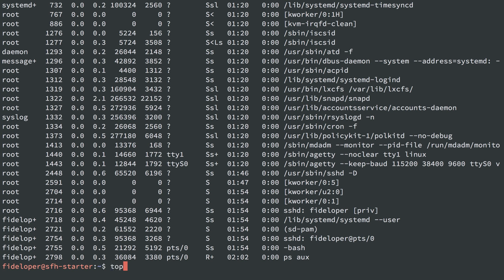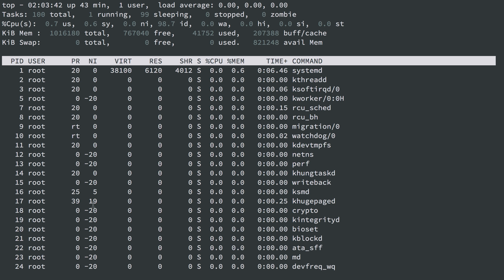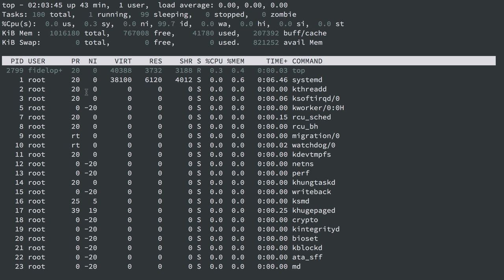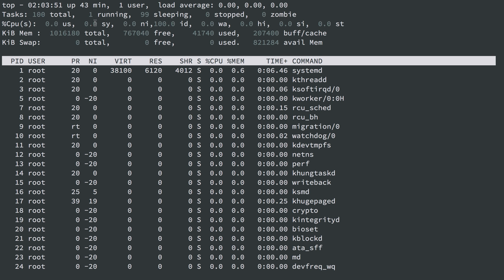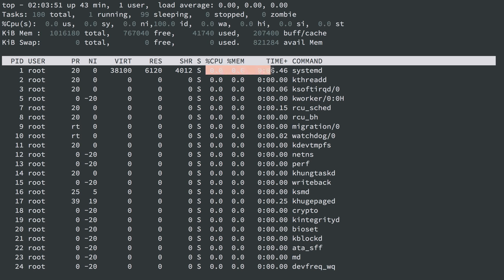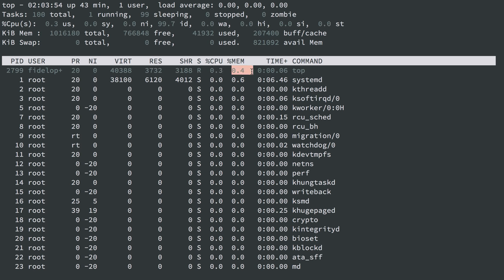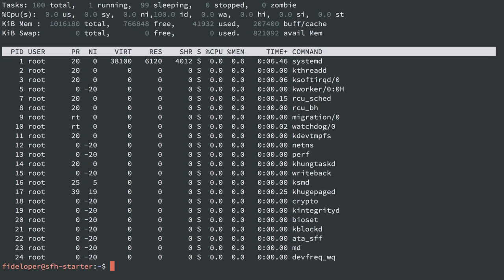We can also see with the top command, currently running processes, and this will refresh every few seconds. And this is a handy way to see CPU usage, RAM usage, and then what processes are using the most CPU and memory. You hit Control-C to get out of it.